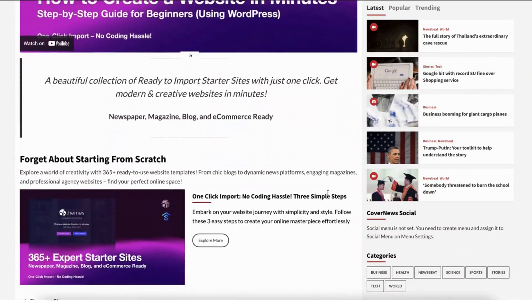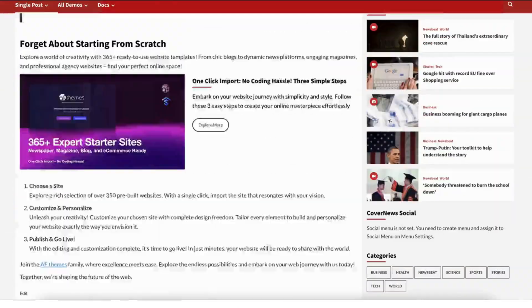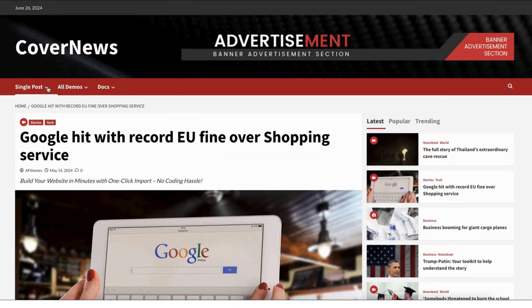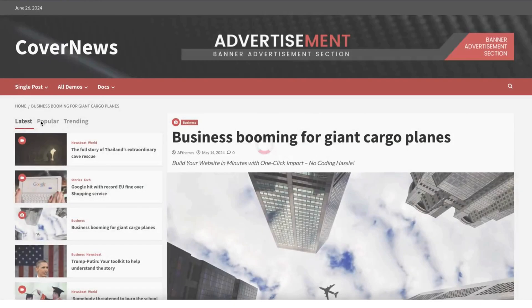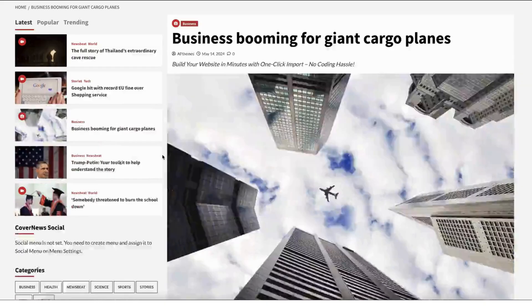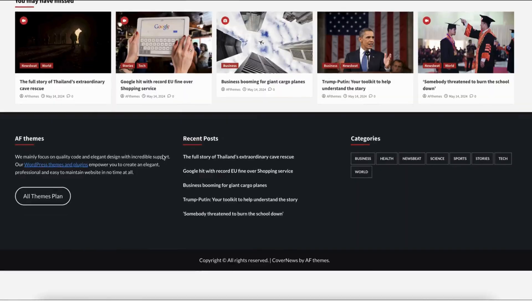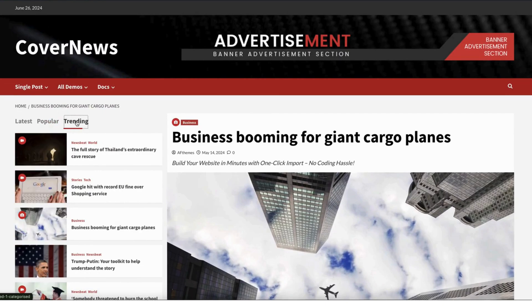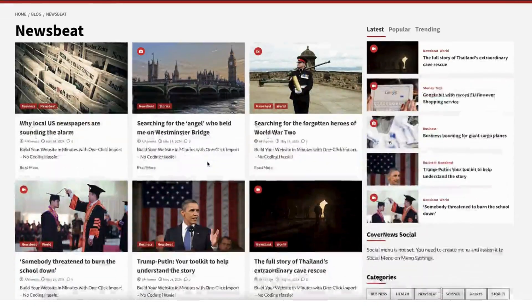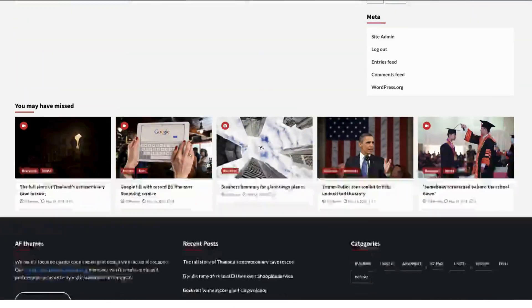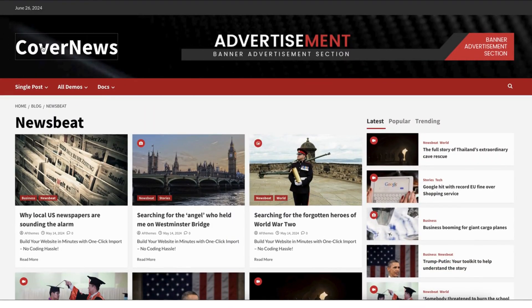First, let's take a look at the CoverNews Demo Template. Notice the clean layout, vibrant visuals, and intuitive navigation, perfect for creating an engaging news website. As you can see, the demo template is designed to capture your audience's attention with its sleek and modern look.